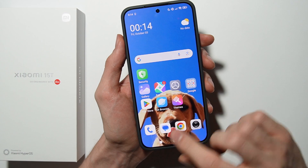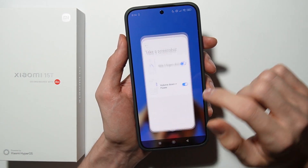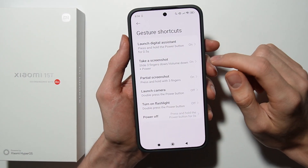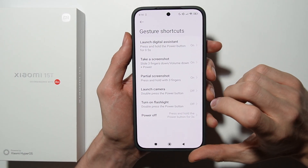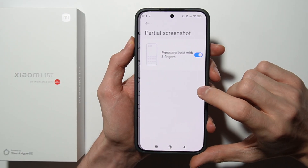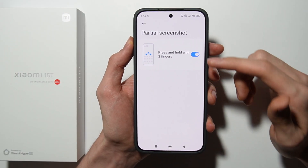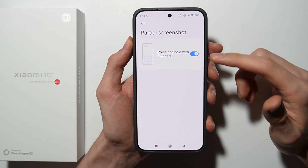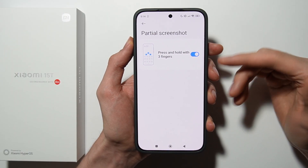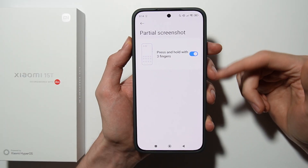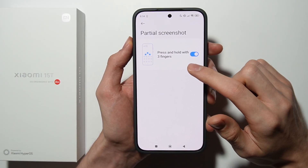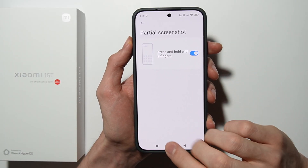The third way to take a screenshot is in the Gesture Shortcuts section — open Partial Screenshot and also enable this option. Make sure that it is enabled. The action is Press and Hold with Three Fingers.